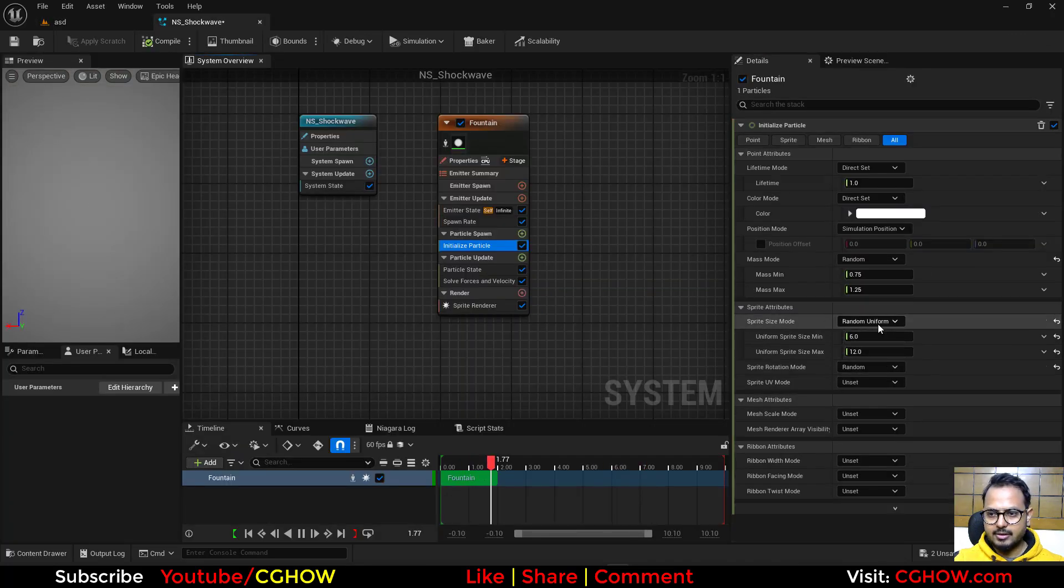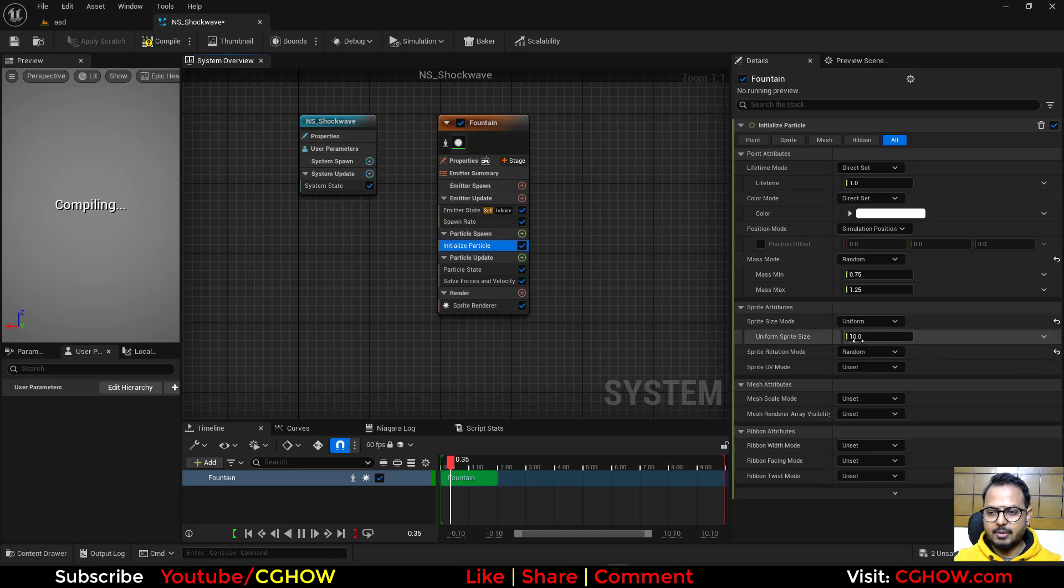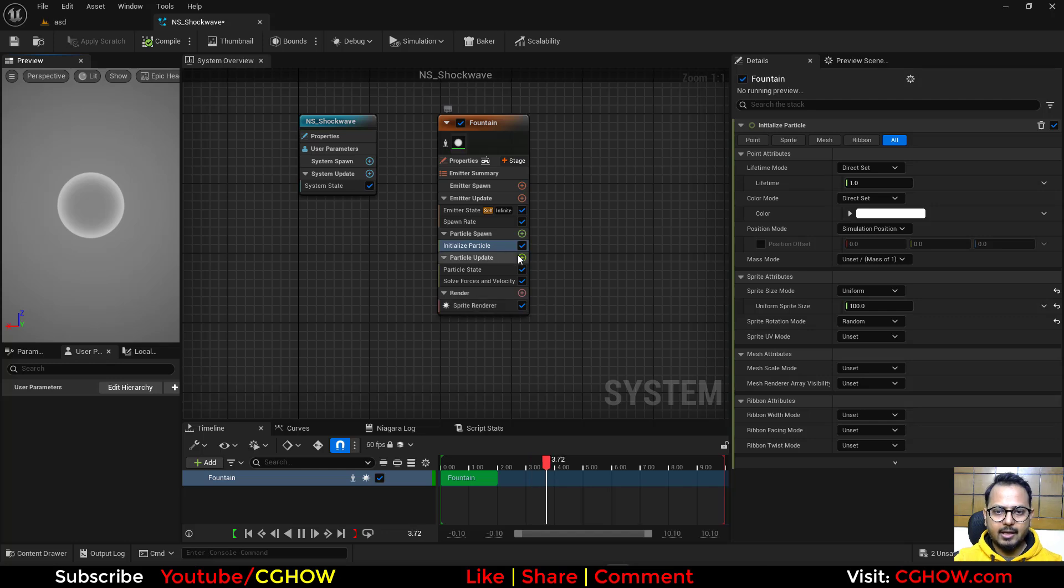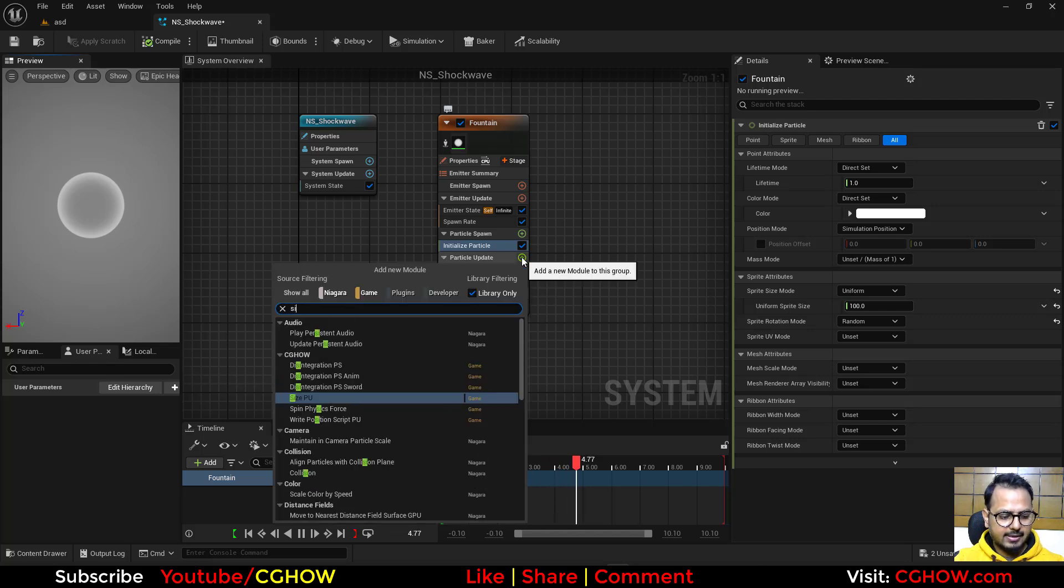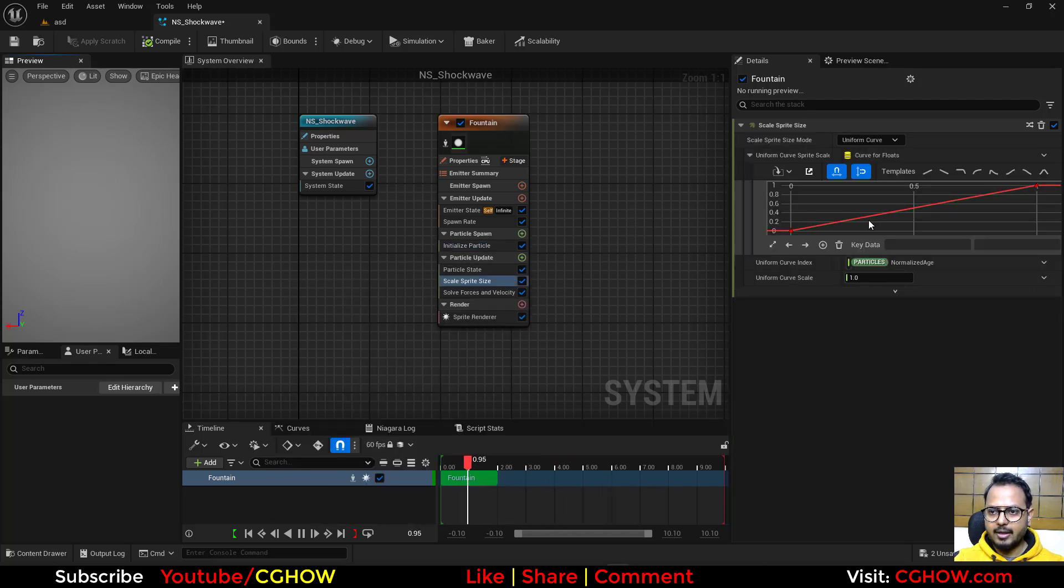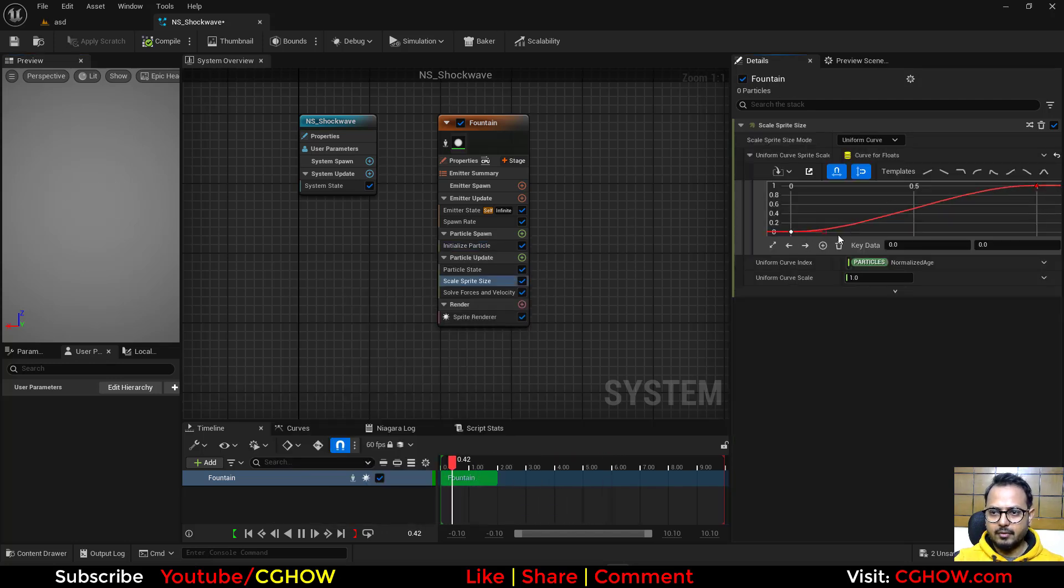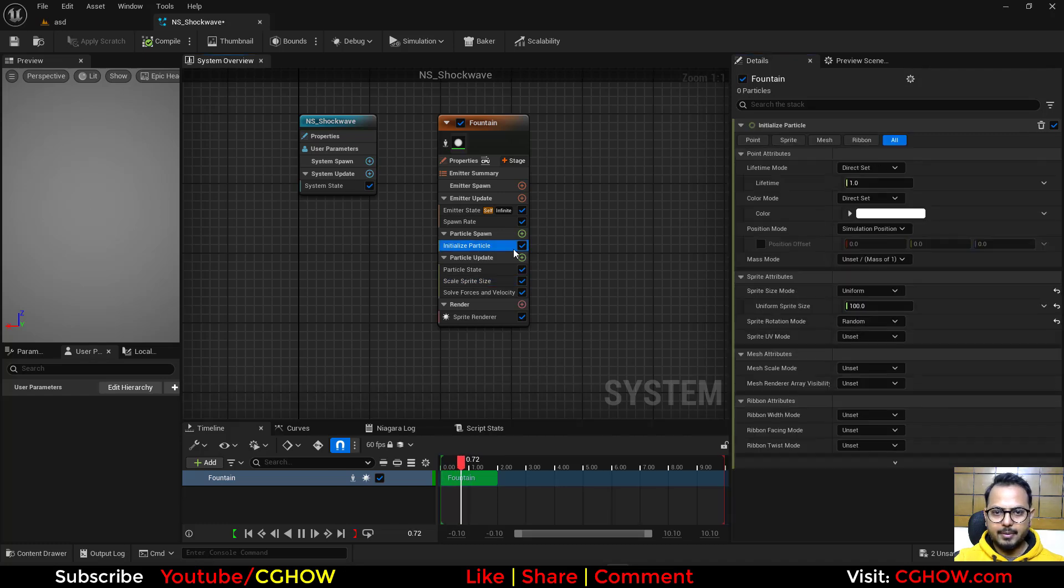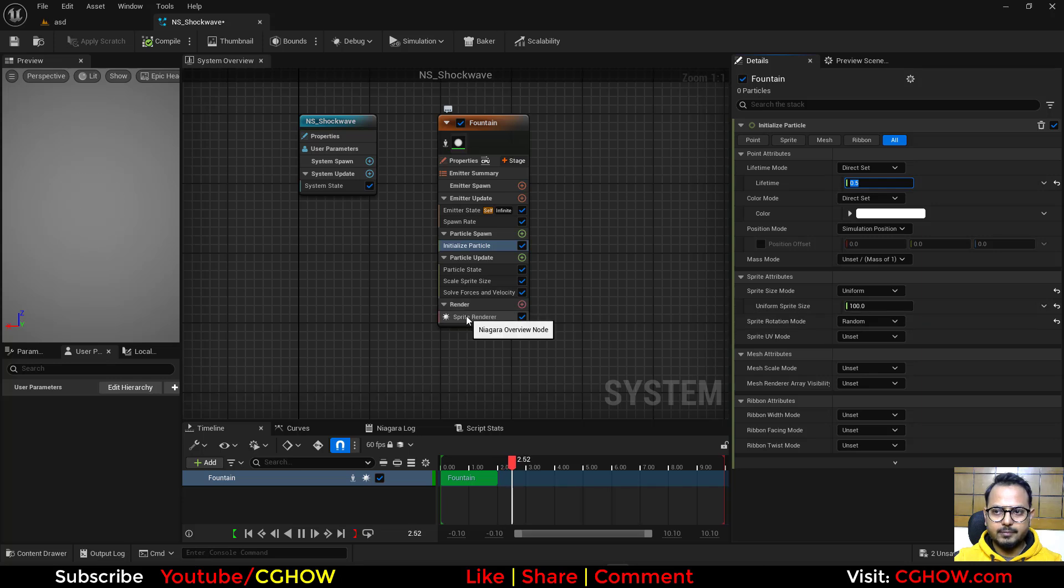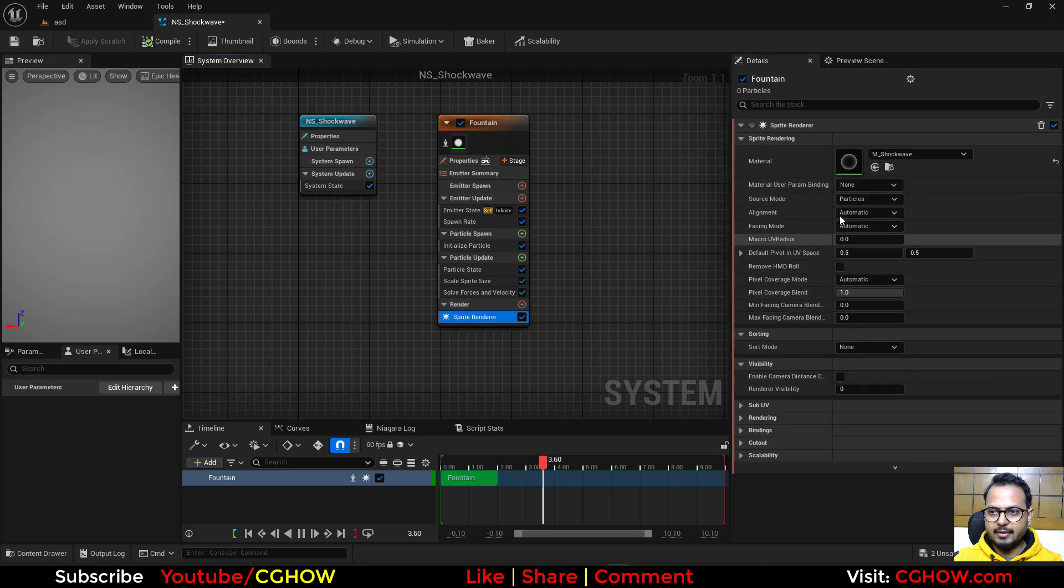And let's increase the size of this, maybe 100. I don't need this mass and now we have this. And I'll take the size curve and make the curve a little like this and maybe life 0.5, cool.